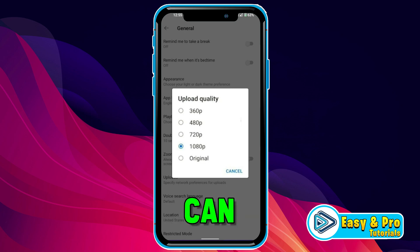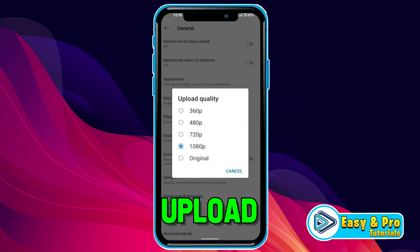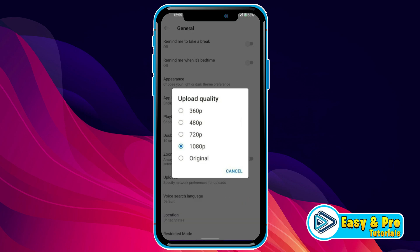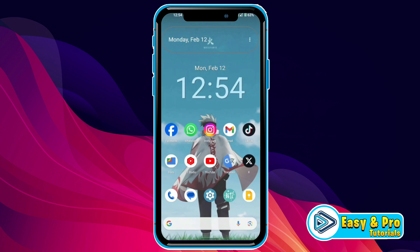In this tutorial, we will see how you can change video upload quality on YouTube in just a few easy steps. So let's dive in.